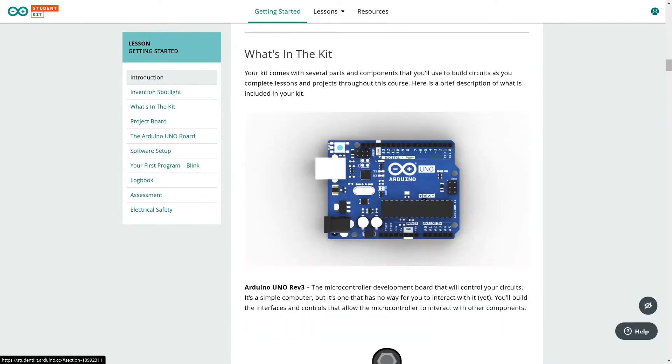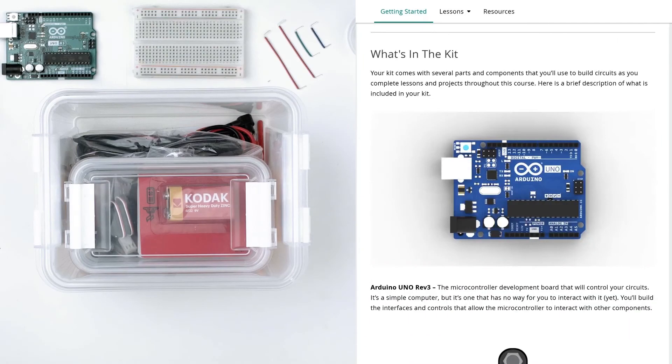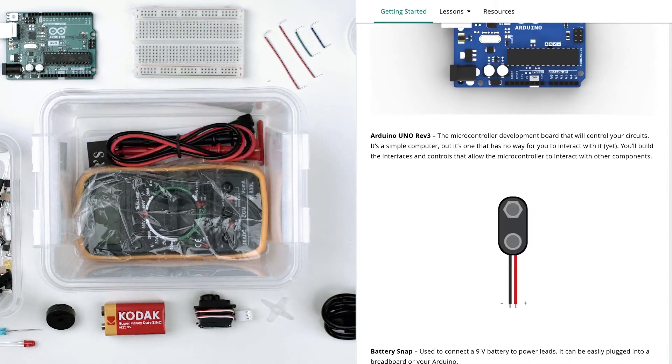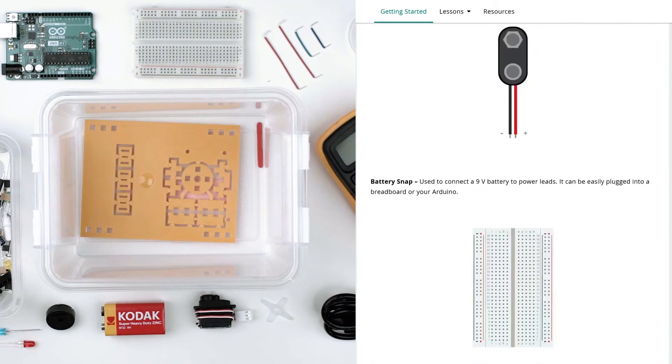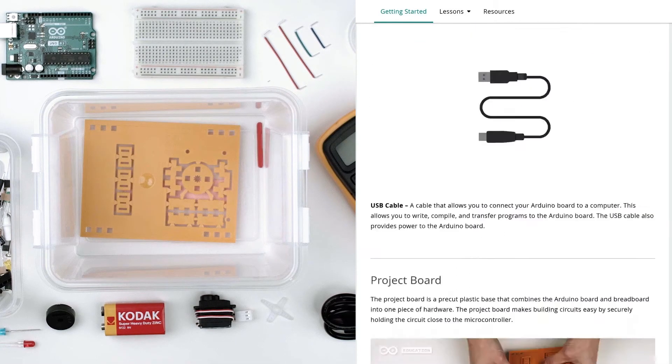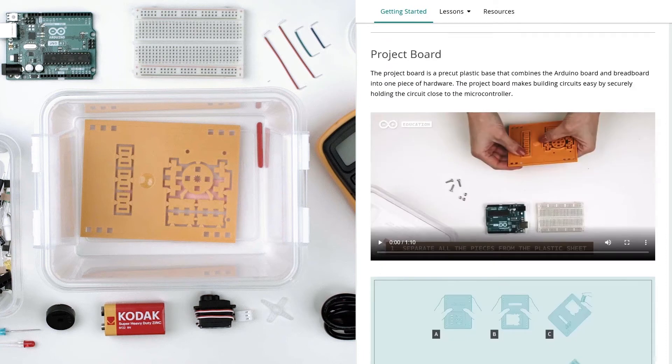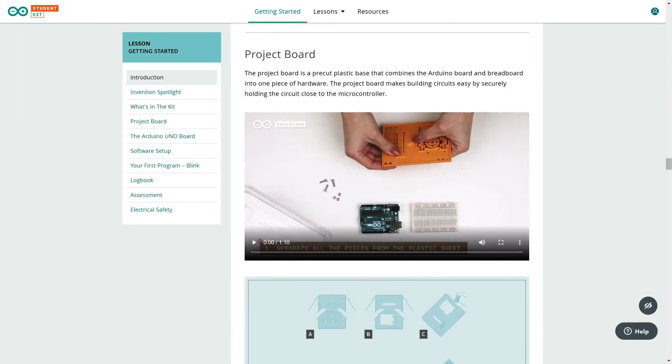Take your kit and locate the different components. At the bottom of the kit you'll find the plastic base needed for the project board. Follow the tutorial video to assemble the project board. This is the base for all the lessons and projects in the student kit.